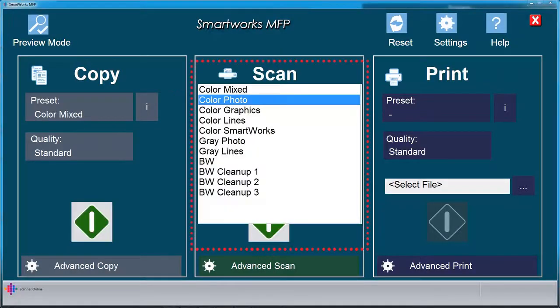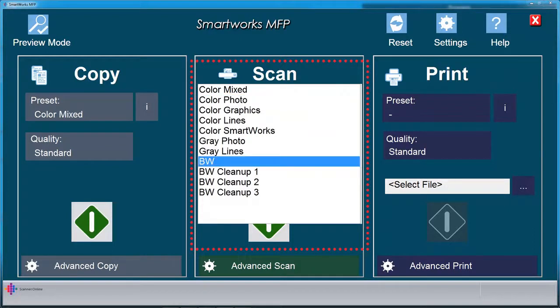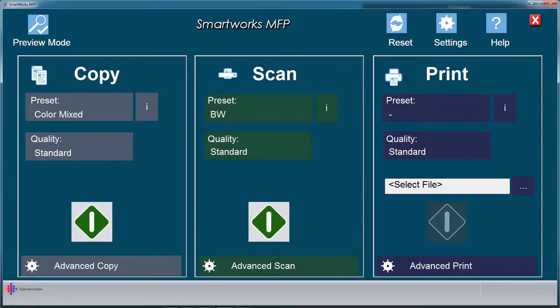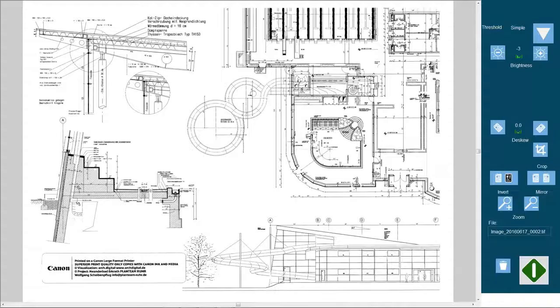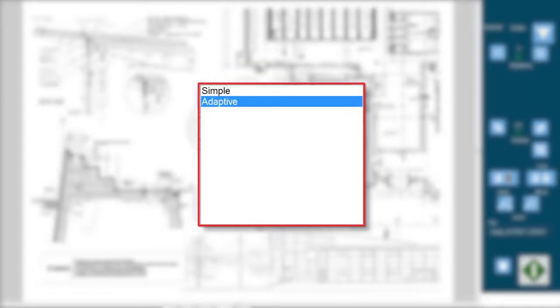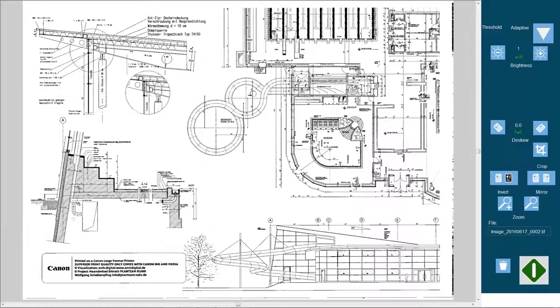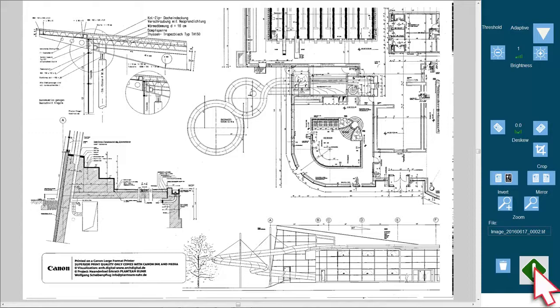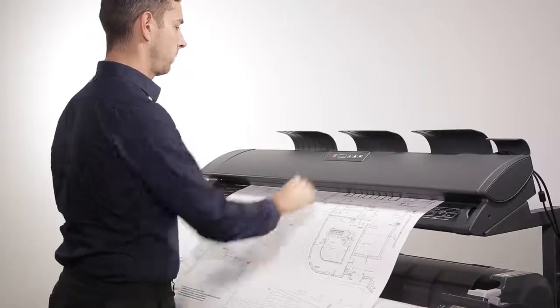When performing a black and white scan, you can adjust the following options. Simple Thresholding. Adaptive Thresholding. These functions work as previously described. Click or tap the green button to save and or print the document.